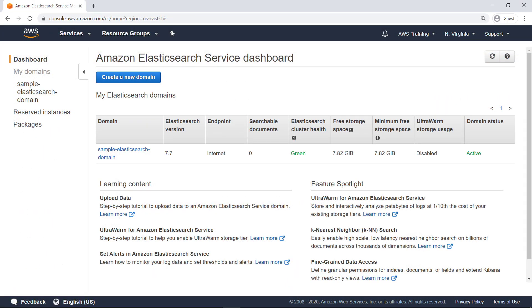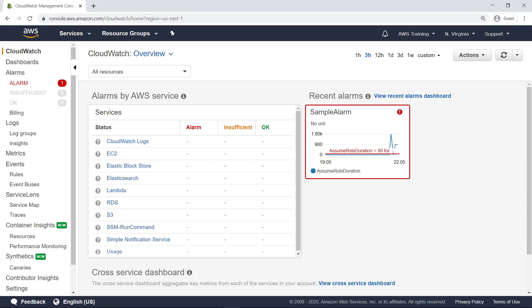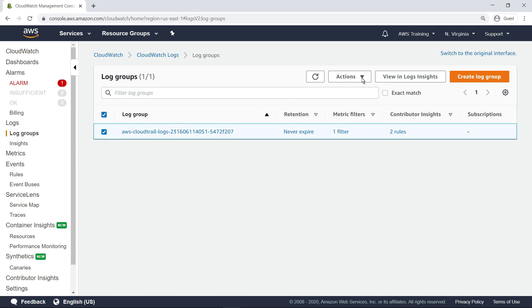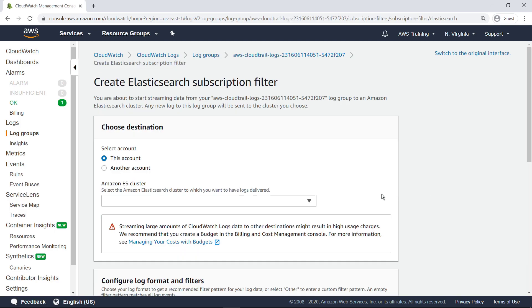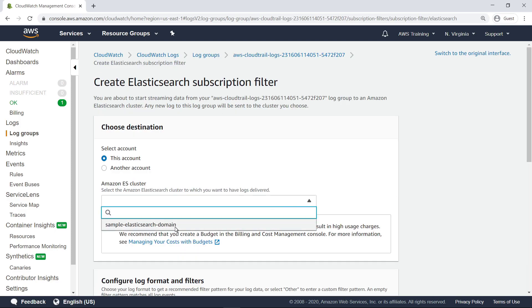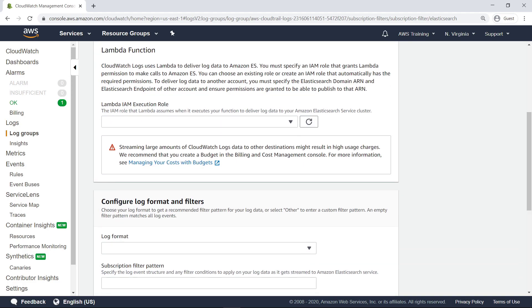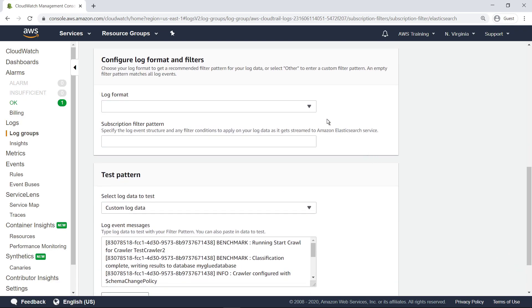Let's continue this example using an Elasticsearch domain that's ready to use. You can configure a CloudWatch log group to stream data to the domain in near real-time through a CloudWatch Logs subscription. This is the CloudWatch log group for the CloudTrail events. Let's select it and create an Elasticsearch subscription filter. Select the Amazon Elasticsearch Service cluster we just created. CloudWatch Logs uses Lambda to deliver log data to Amazon Elasticsearch Service. An IAM role that grants Lambda permission to make calls to Amazon Elasticsearch Service has already been created. We'll specify it here.